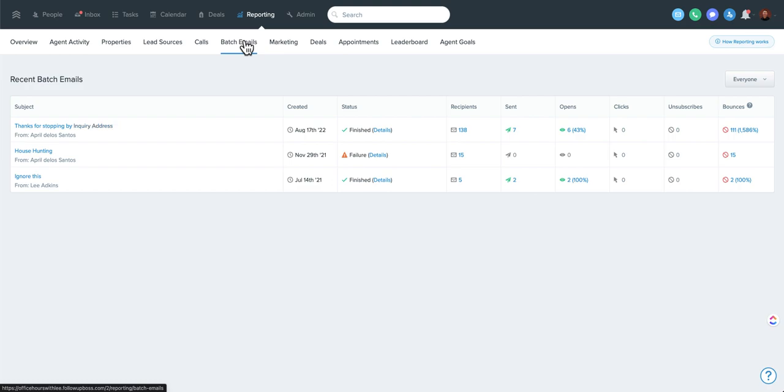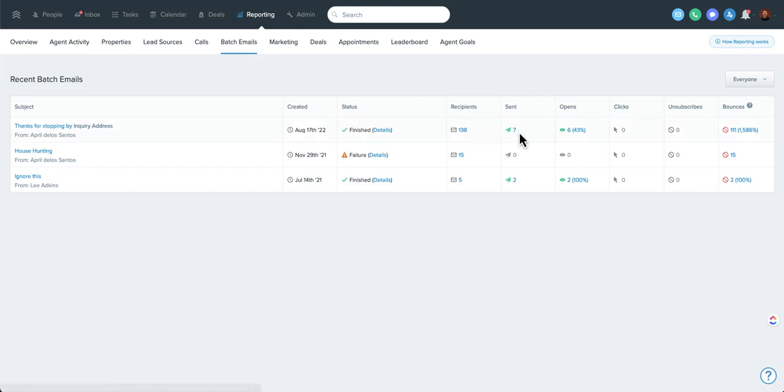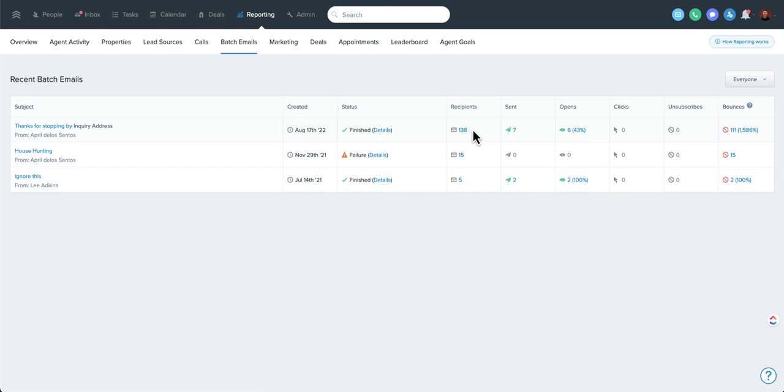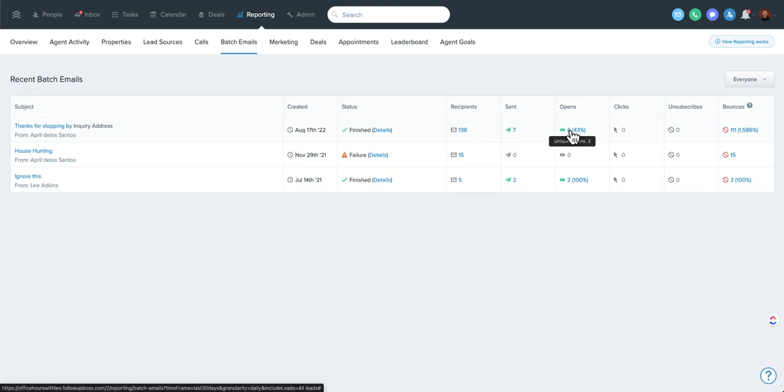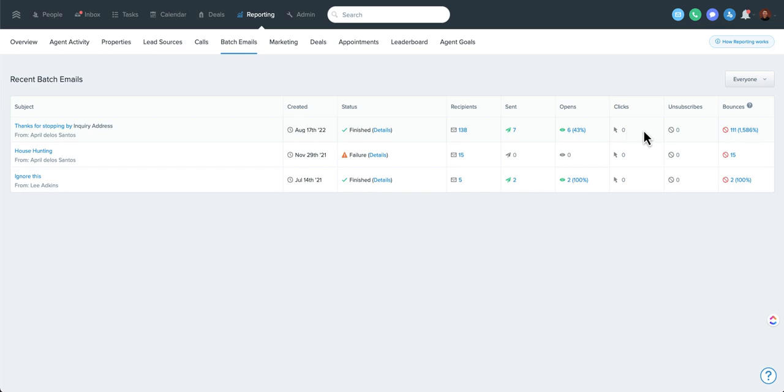Batch email reporting can be great. Once again, you can drill down to the right people. So if you send a batch email and then you want to drill down into who it was sent to or the number of opens, when you mouse over, it shows you unique opens and it shows you a percentage there as well. You can also see clicks and unsubscribes and any bounces.